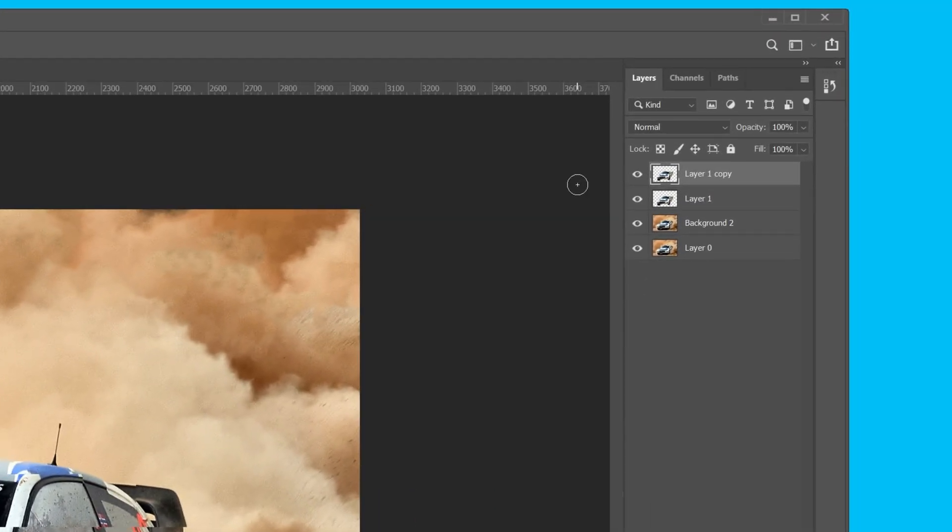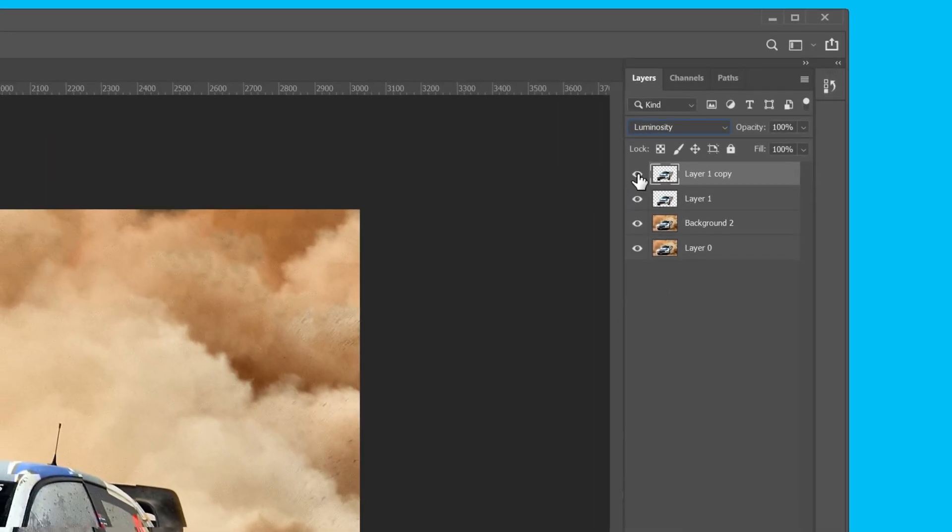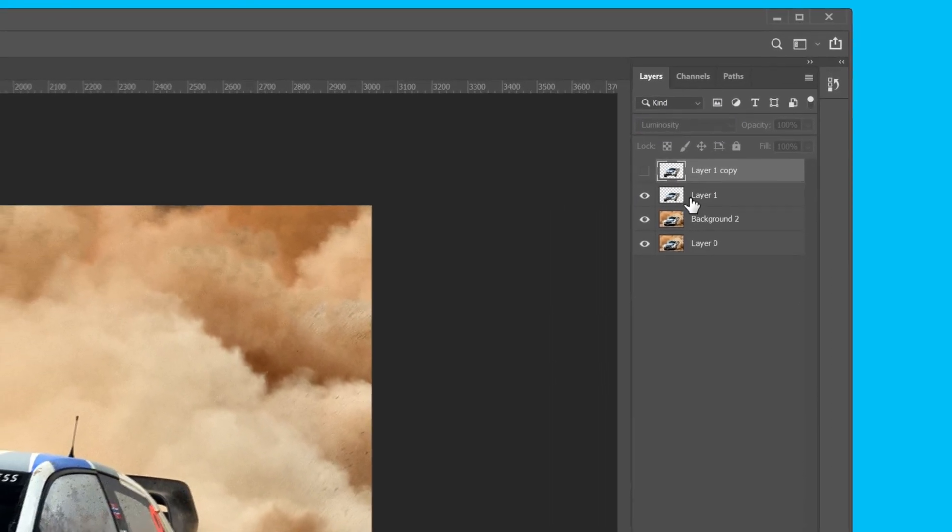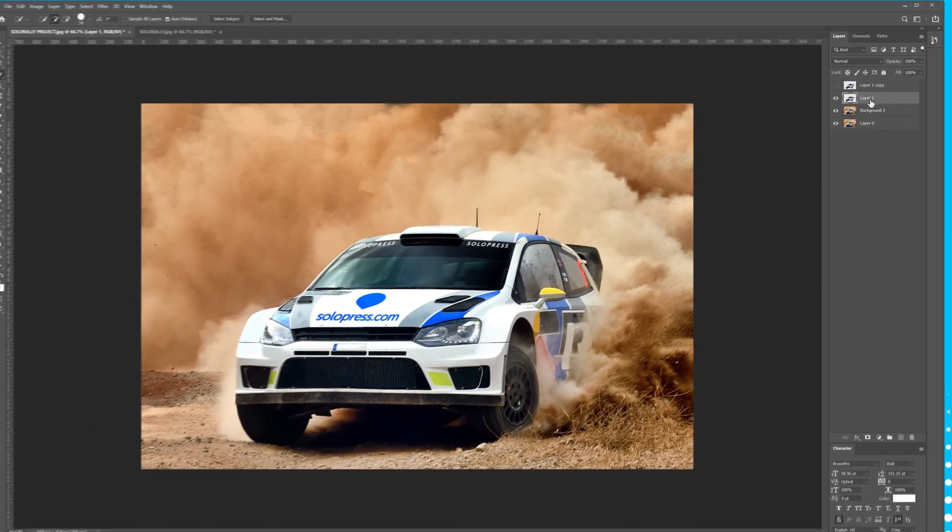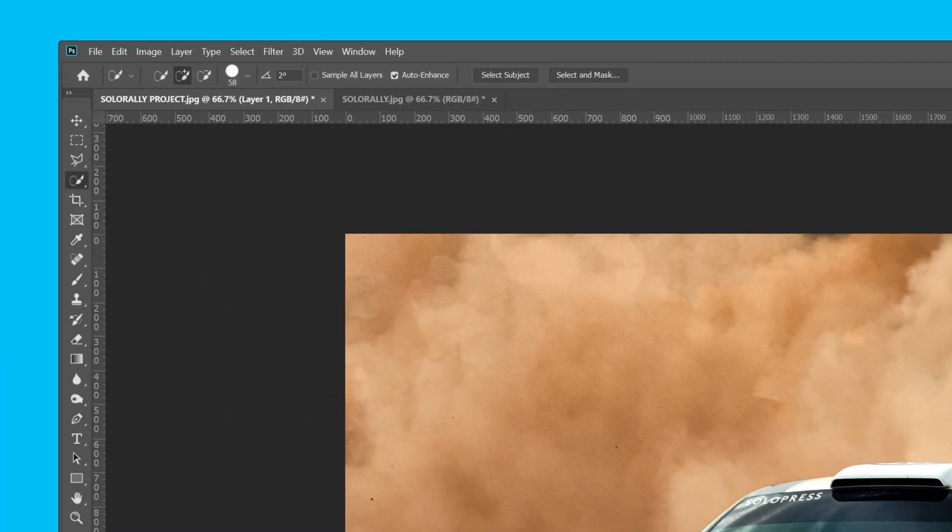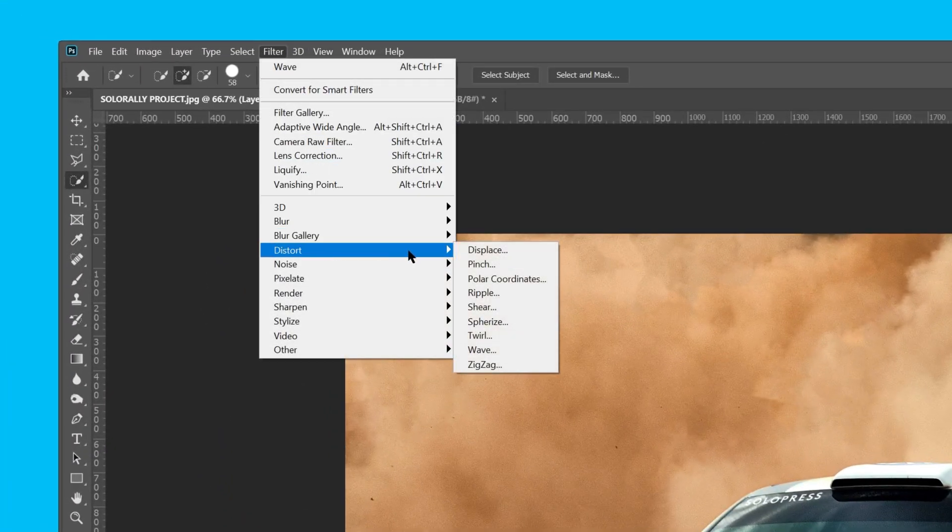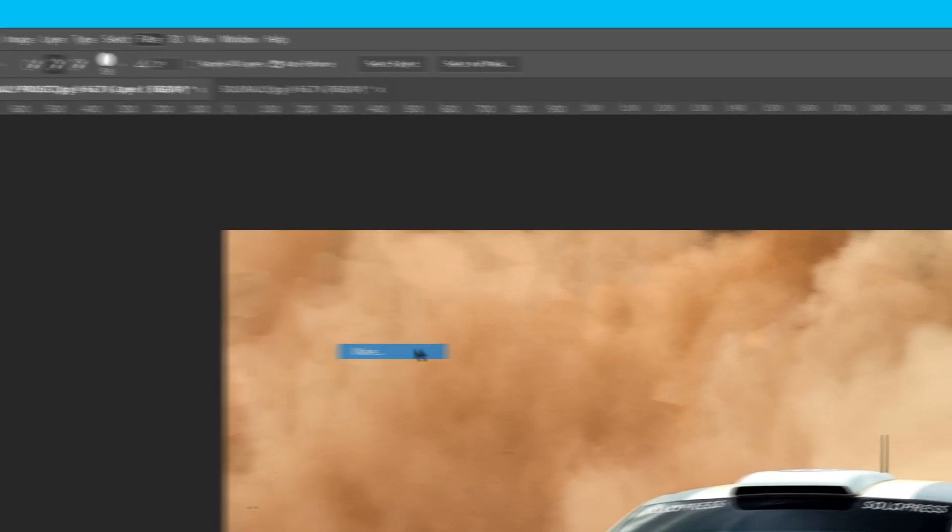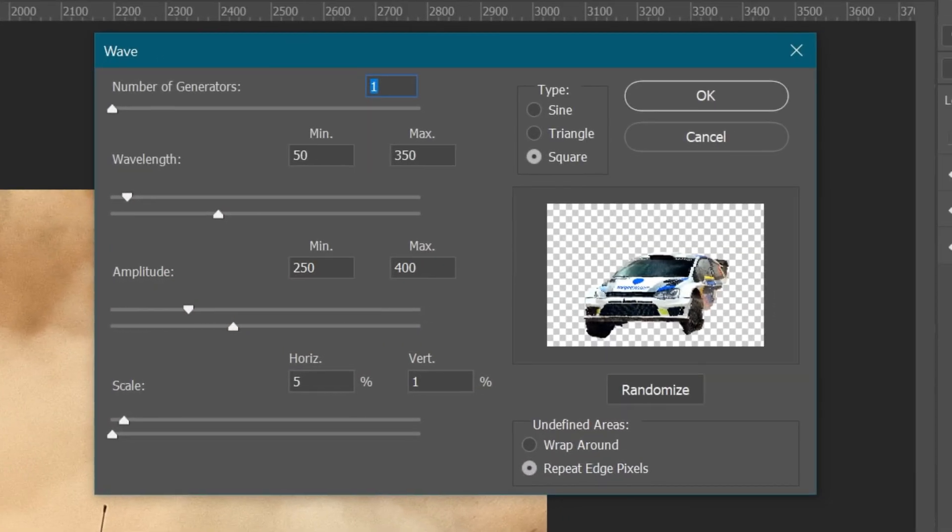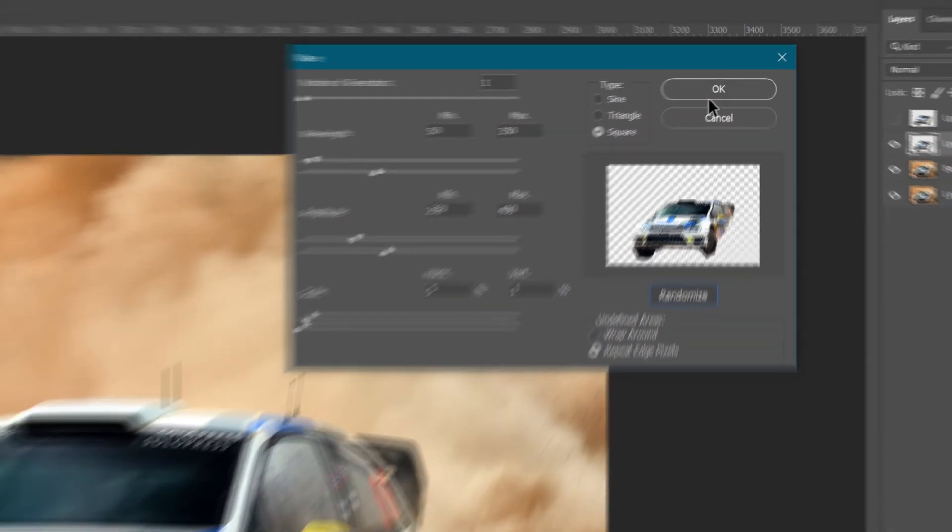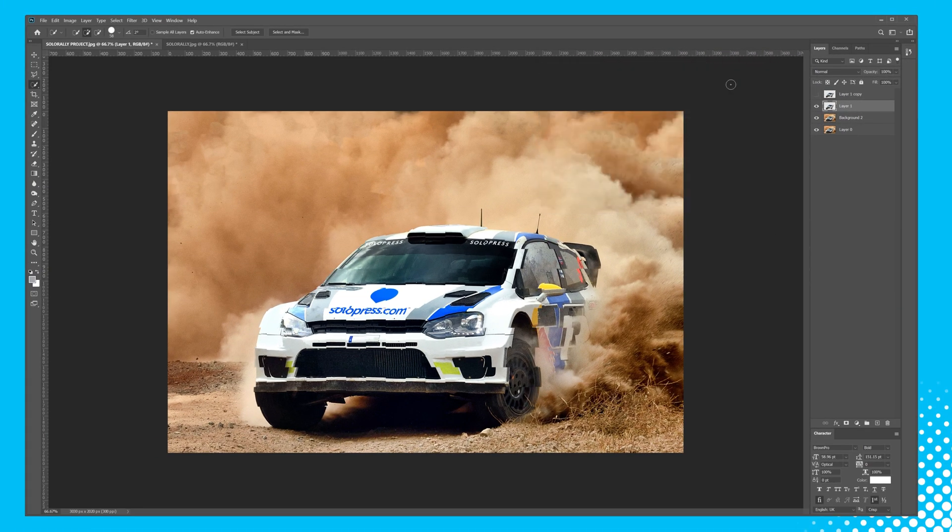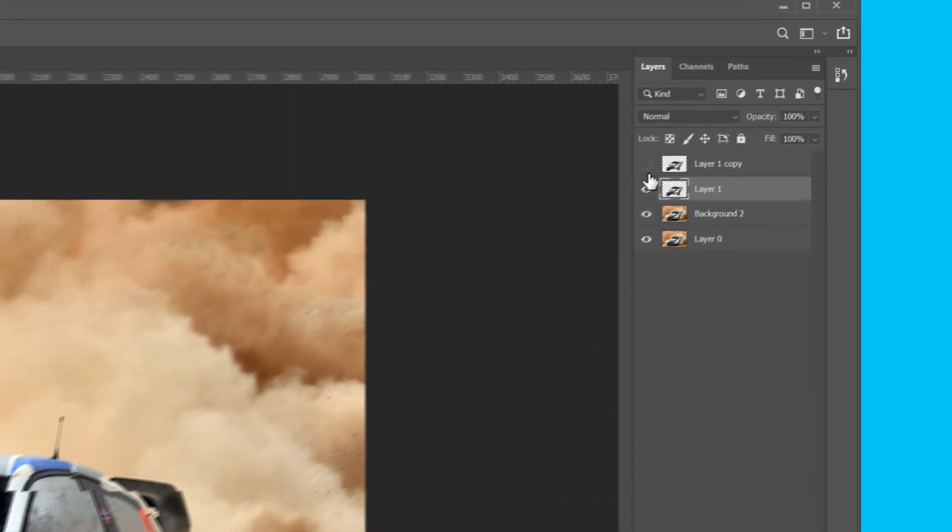Change the blending mode to Luminosity for this layer, and hide it using the eye icon. We need to add the same effect to the layer below, so I'll go to Filter, Distort, and Wave, and then using the same options, hit Randomize until we see a different looking effect. Once I click OK, and it looks good, we can re-enable the top layer.